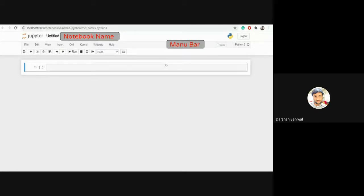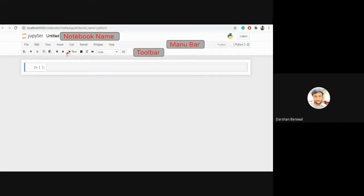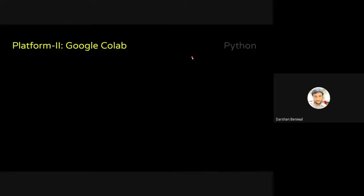In the menu bar you can see different options: File, Edit, View, and others. There is also a toolbar — using the toolbar one can execute files and choose options. The code cell is where we write our main code, similar to the Editor in Spyder. This code cell is used in Jupyter Notebook for writing and running Python code.